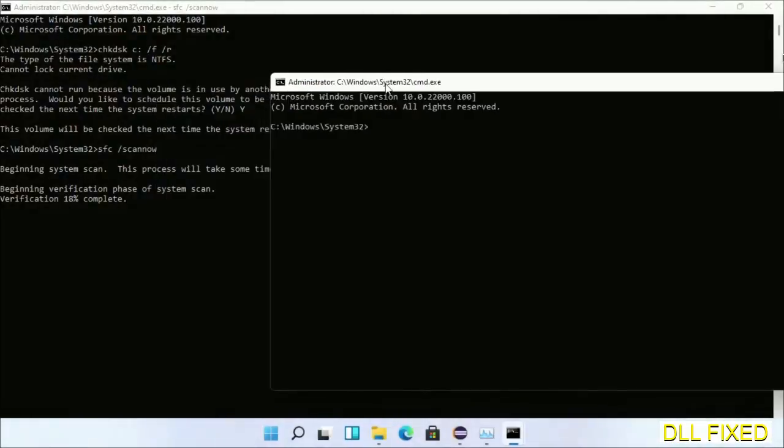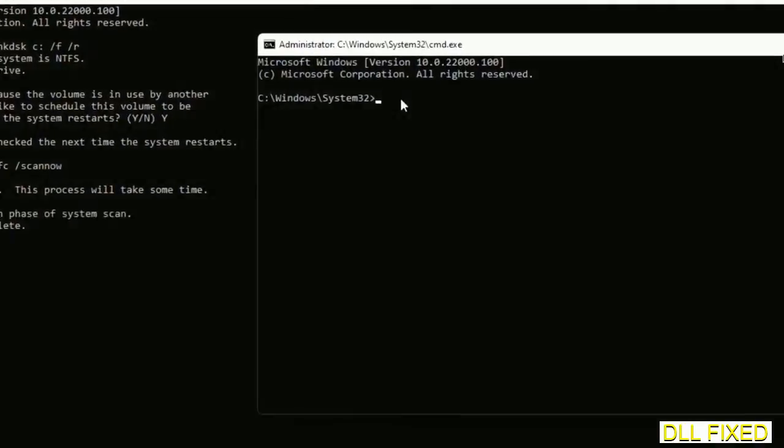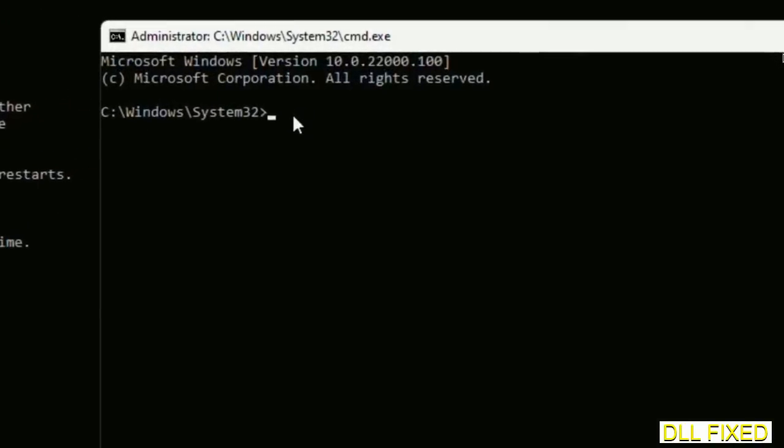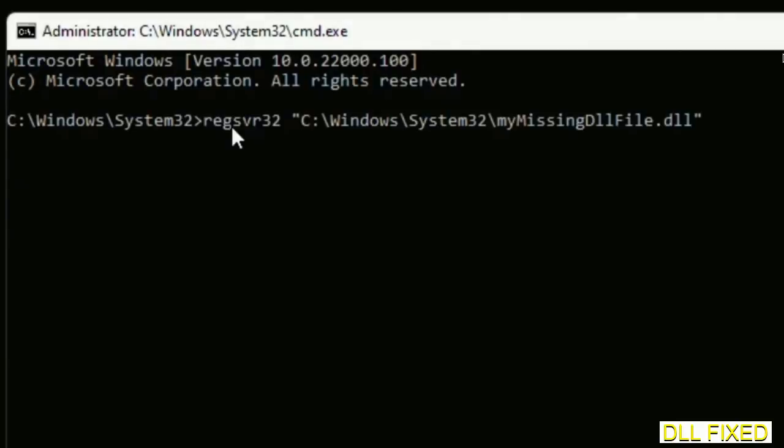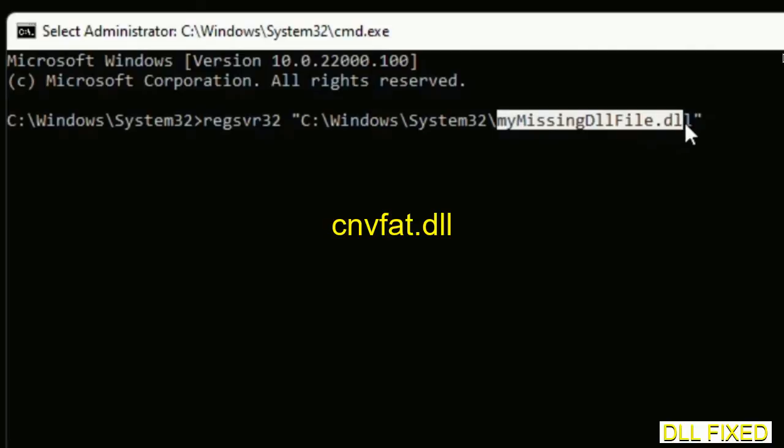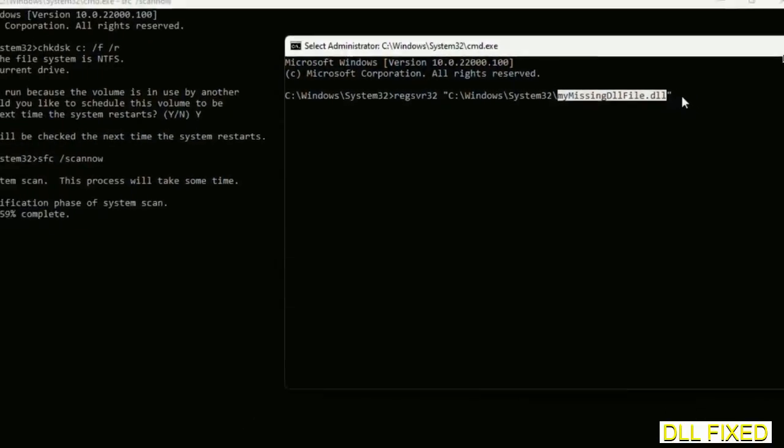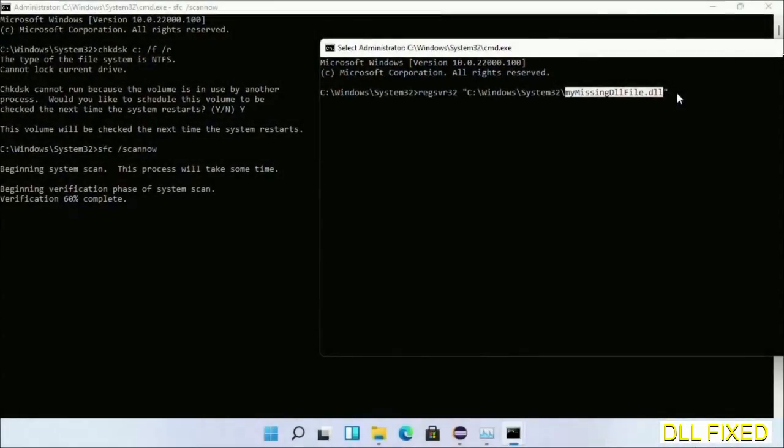In this command prompt, just type this command carefully. Replace your missing DLL file with the DLL file which we have just copied. Execute it now.